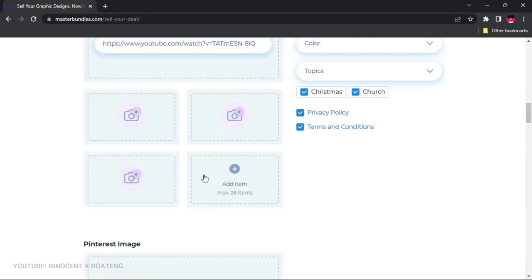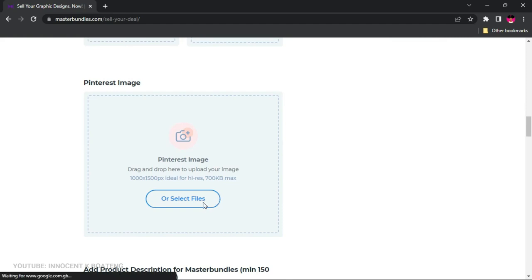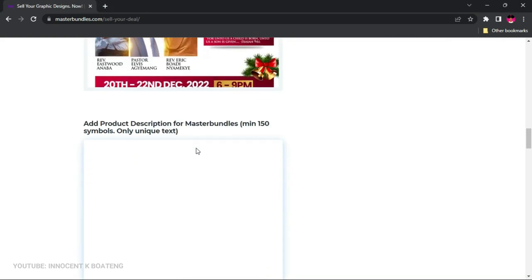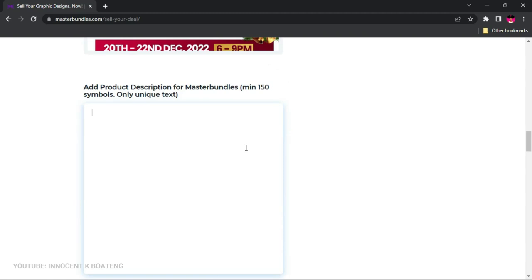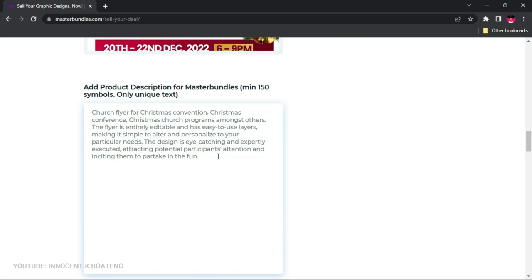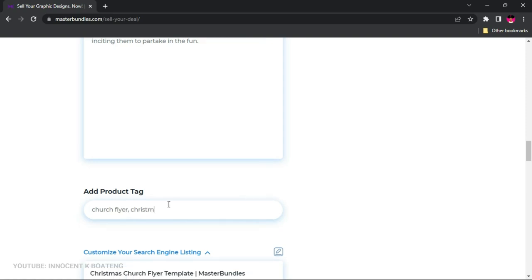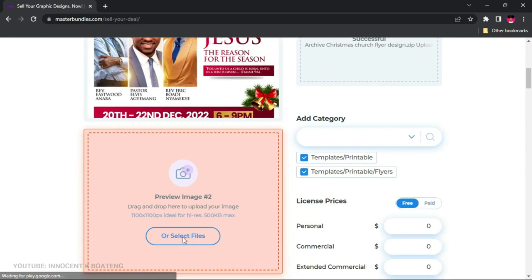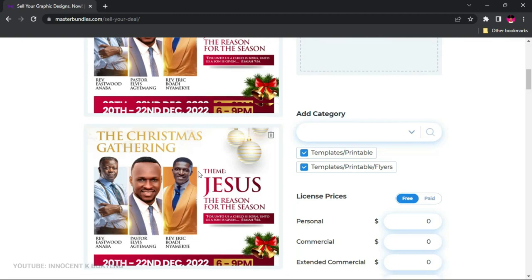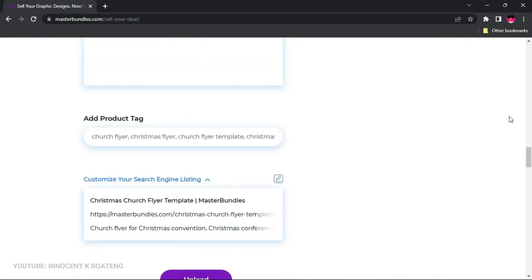Click to accept the privacy policy. You can also upload a Pinterest image if you have one. Then add your product description — keep it short, sweet, and simple so people quickly understand what they're getting. Next, add your product tags using commas to separate them; for example: 'church flyer, Christmas flyer.' Use tags that are closely related to your product. Finally, add a second preview image and once everything is filled in, go ahead and submit.